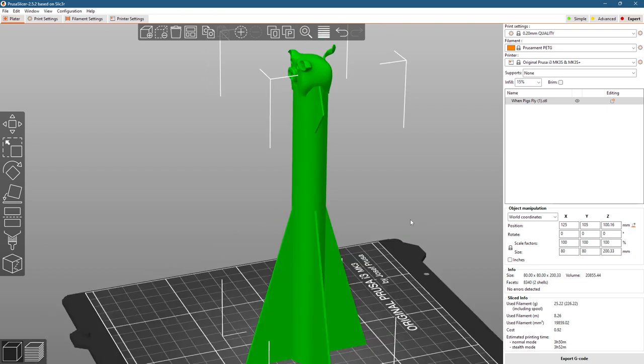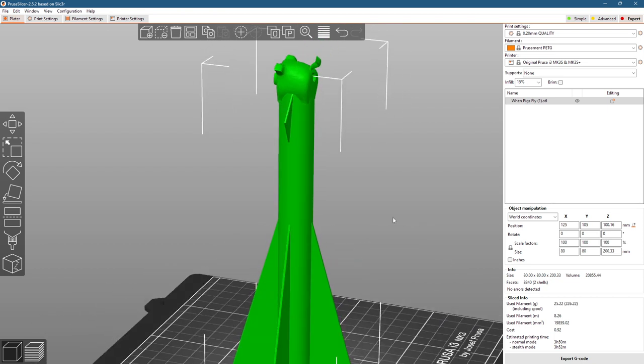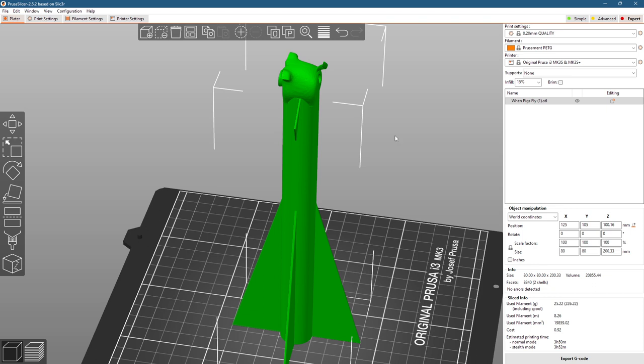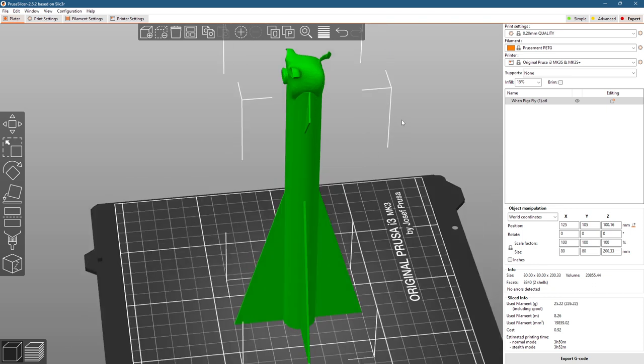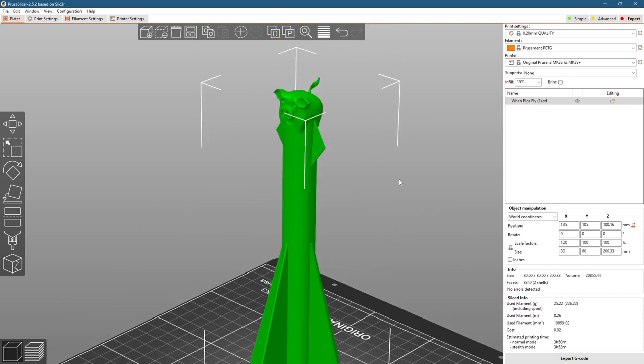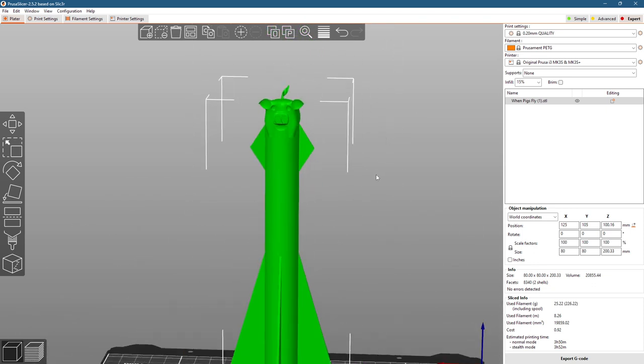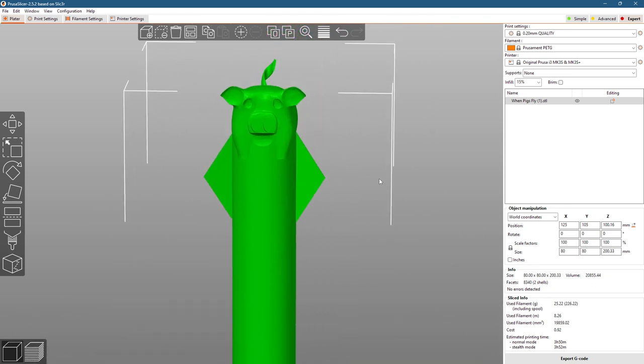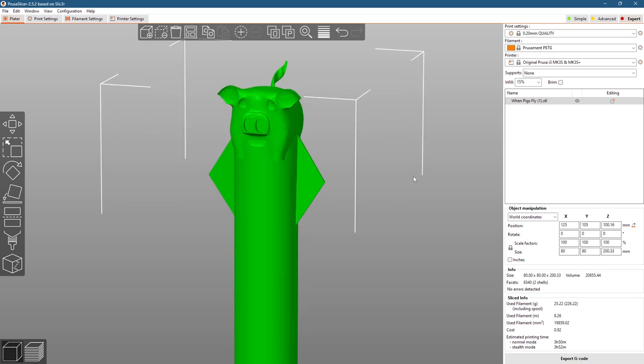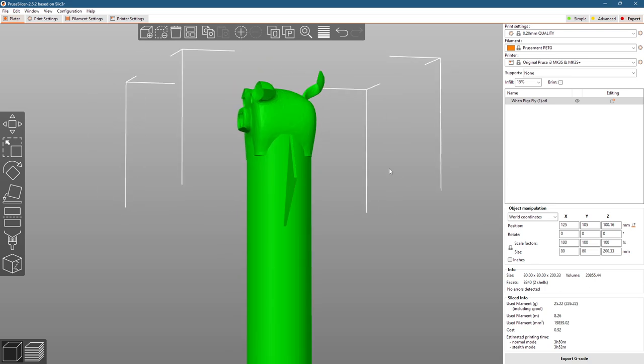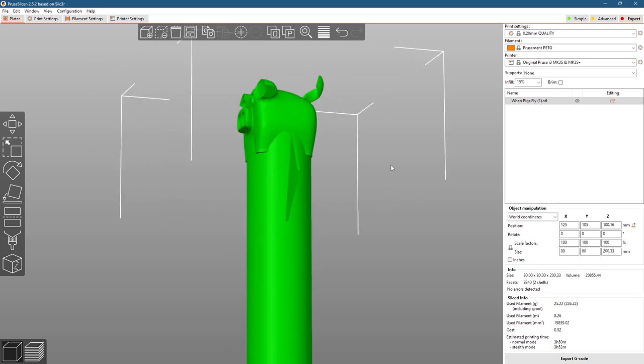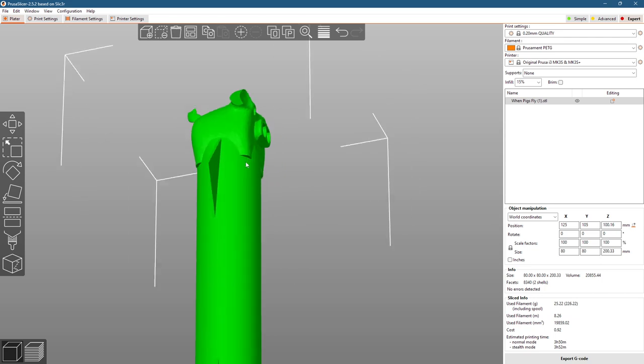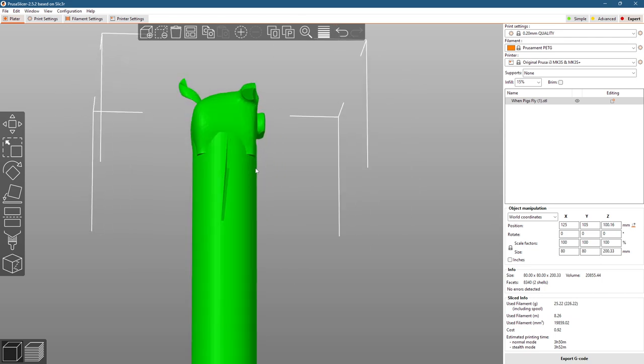So it's got a couple of features. It's very easy to print, zero supports needed. I kind of hacked away a little bit at this pig and changed the overhangs so it can print. You might get a tiny little bit of droopiness, but it should be a successful print.